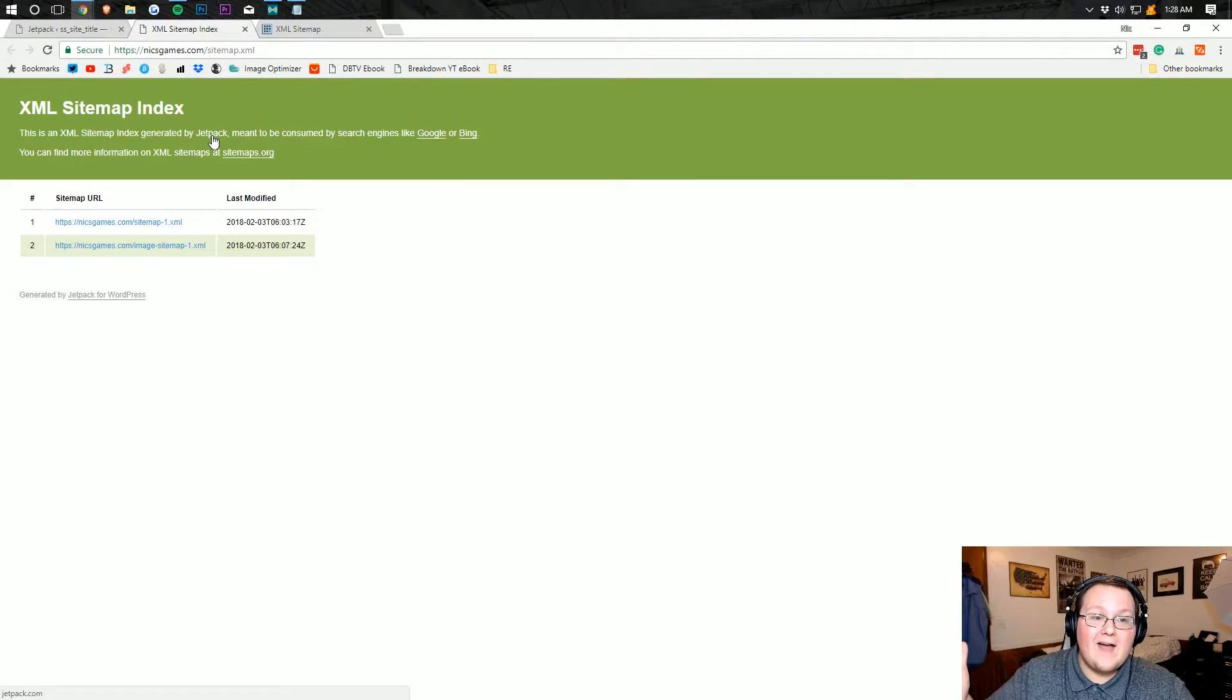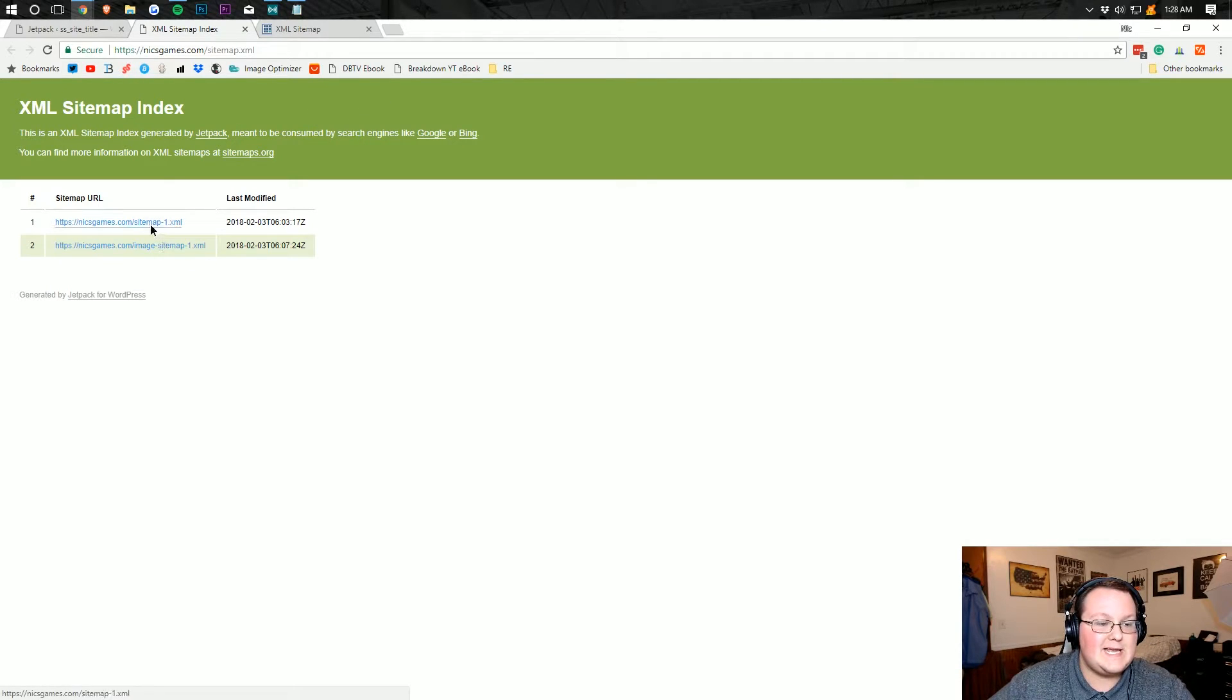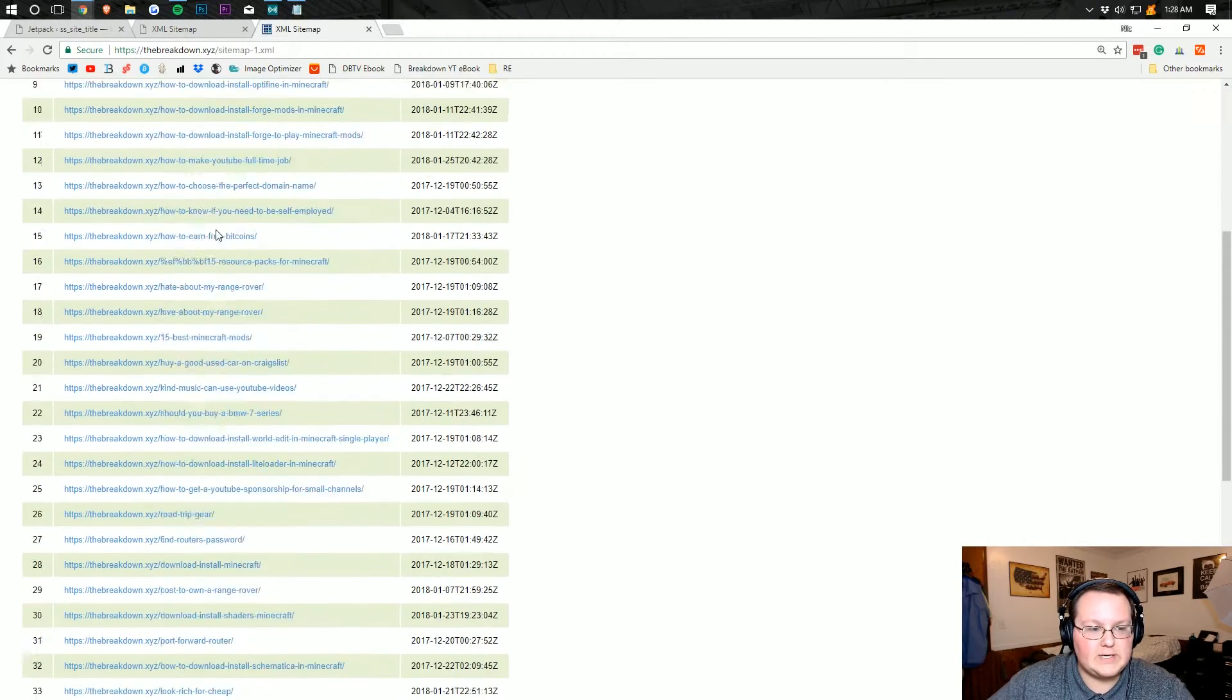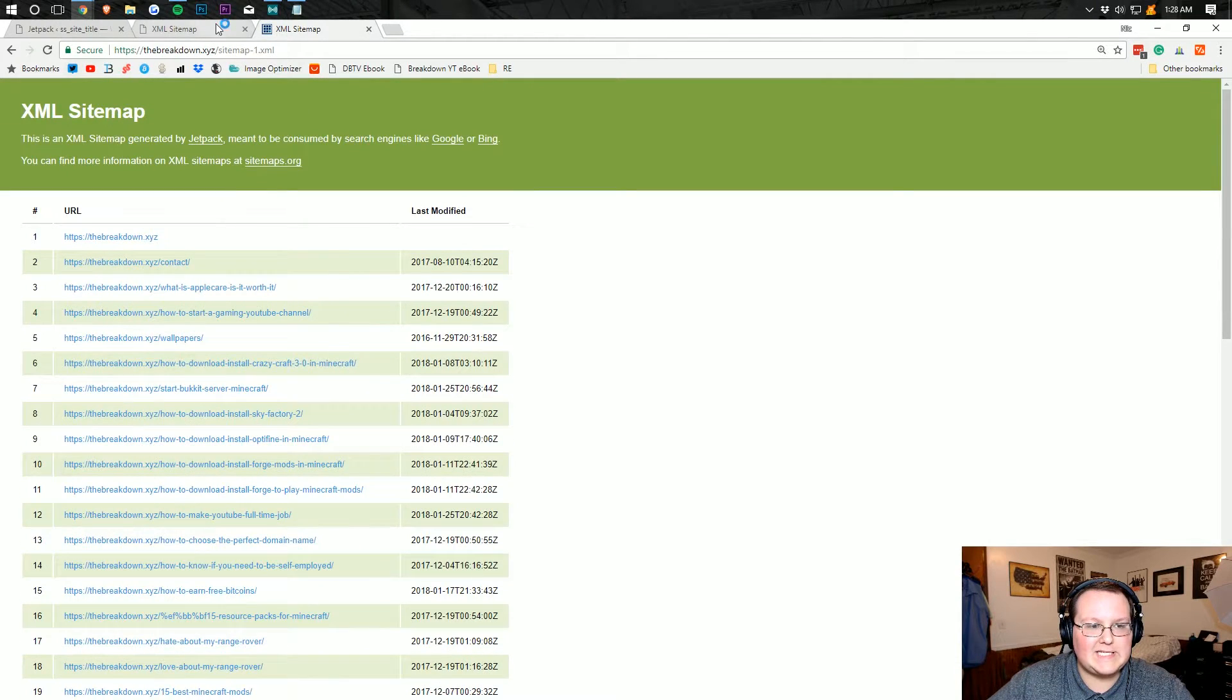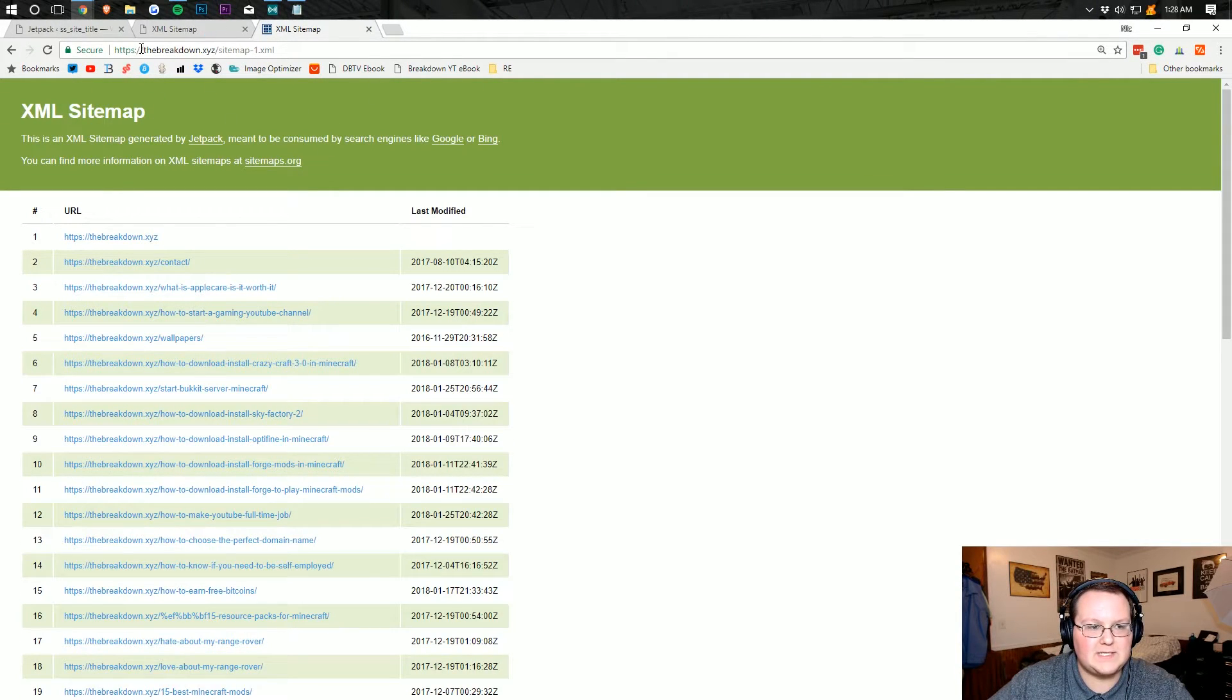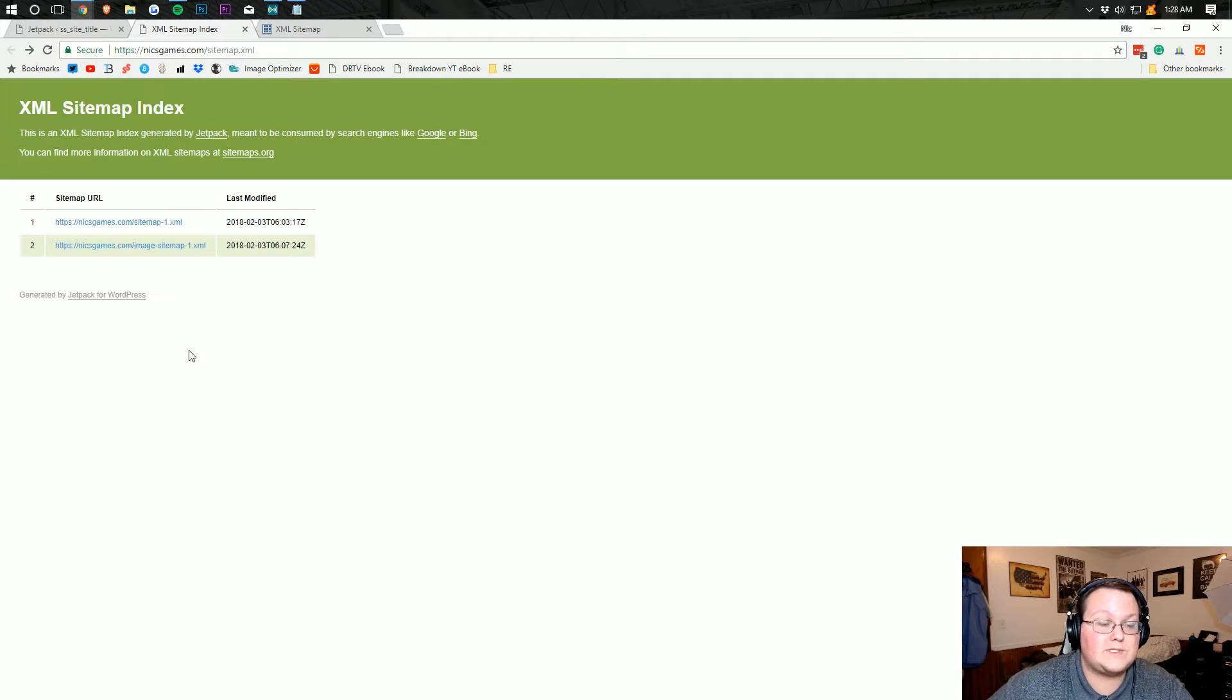So here we have our sitemap completely generated. As you can see, here it is. And there's like no content on this site, so there's not much in here. However, here it is for the contact. As you can see, it's the exact same. It's the same as the breakdown as far as style goes.